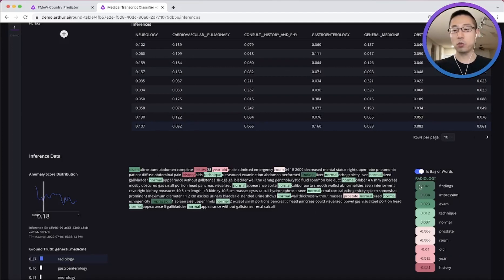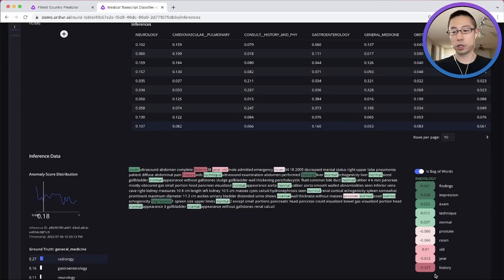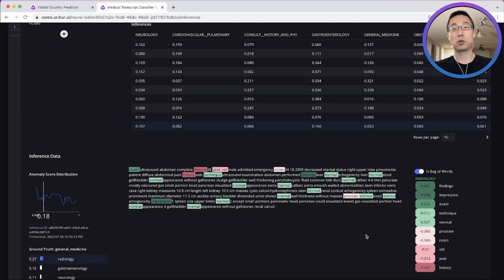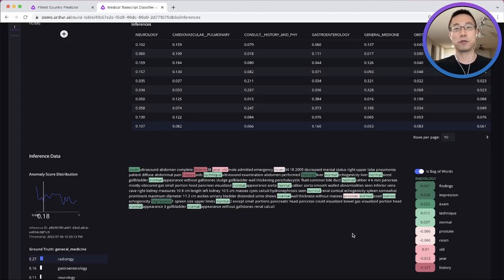And the red words gave the model some second thoughts. You see, with Arthur, a somewhat convoluted machine learning logic becomes much more intuitive to explain and review.